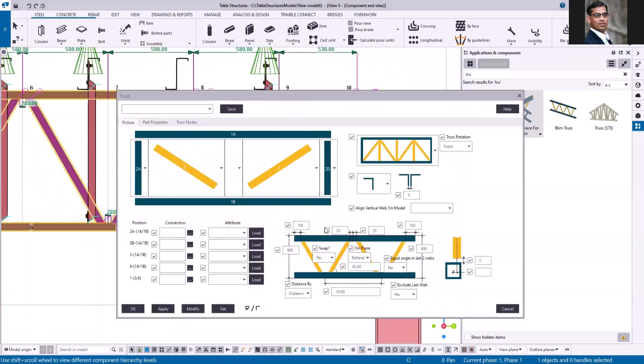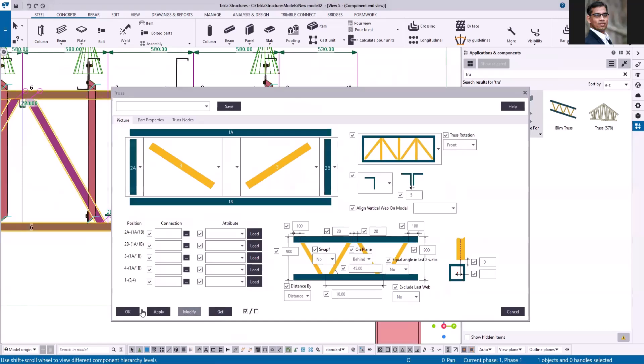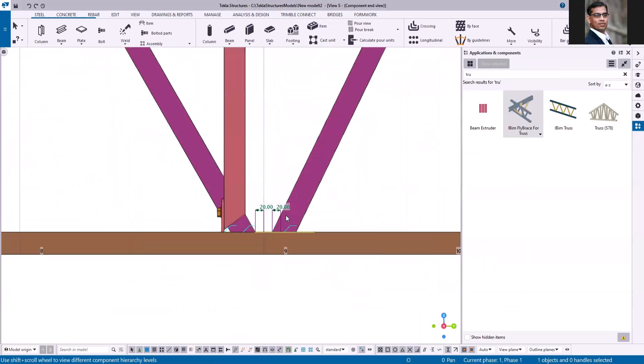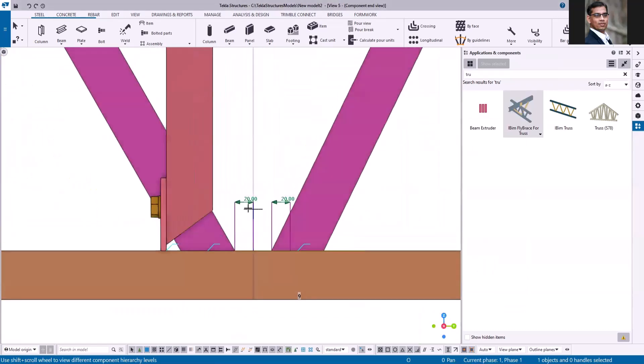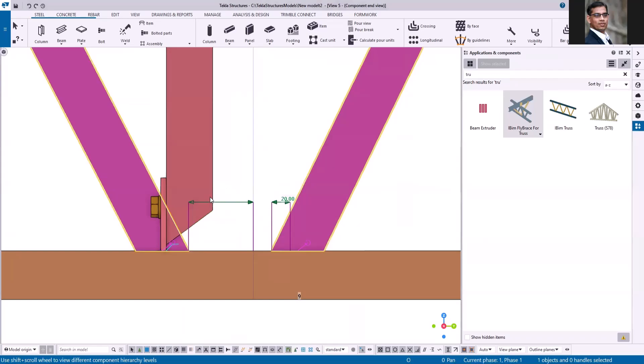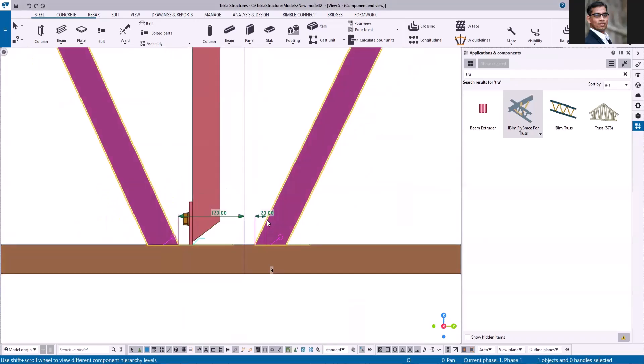Let me just double click and modify this so that it will display the direct modification tool. And then I'm selecting this offset distance, let me type 70. This is how you can offset by typing the distance using this direct modification tool.